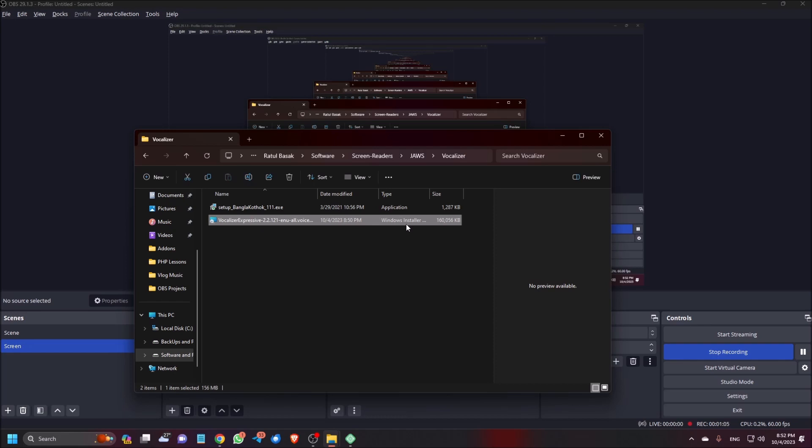I will try to use the vocalizer synthesizer which is created for JAWS but we will use it with NVDA. I am Ratul Desai from Accessible Computing, so let's start.